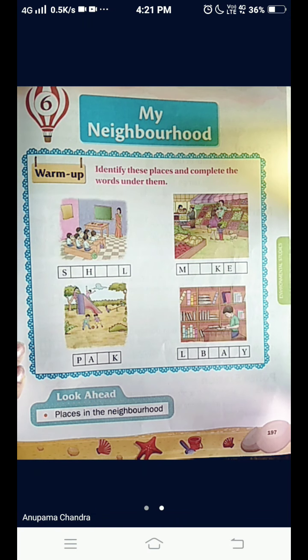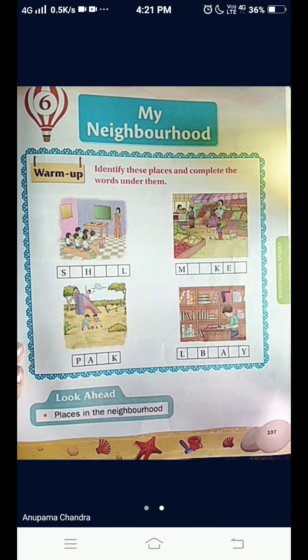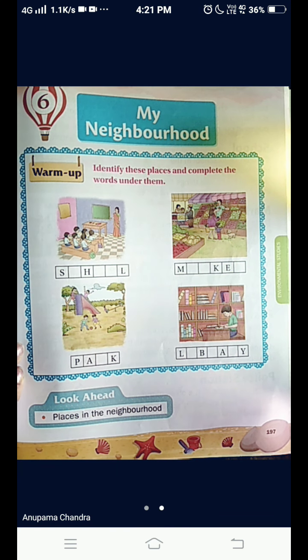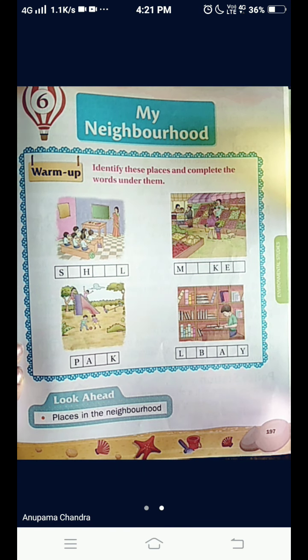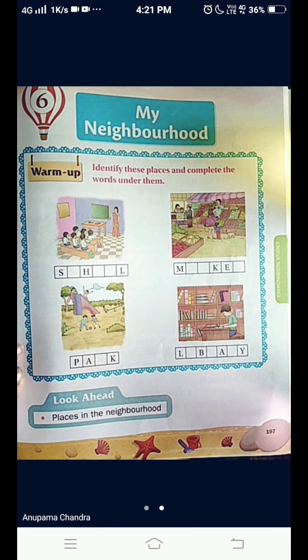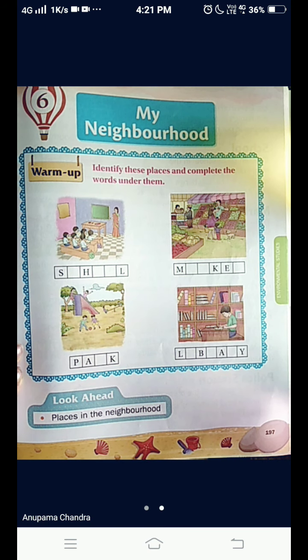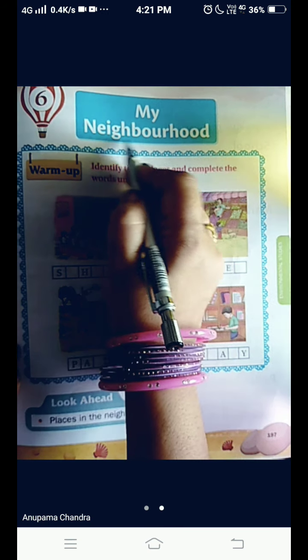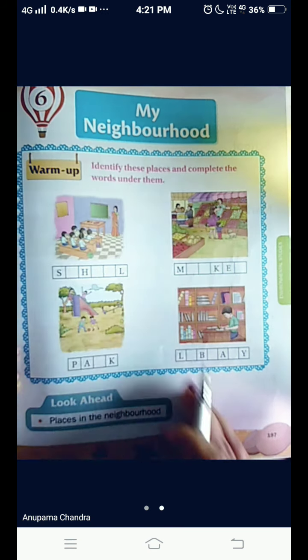Hello my dear students, I welcome you all to my EVS class. Today, we are going to understand the chapter better by doing the exercise of the chapter My Neighborhood.